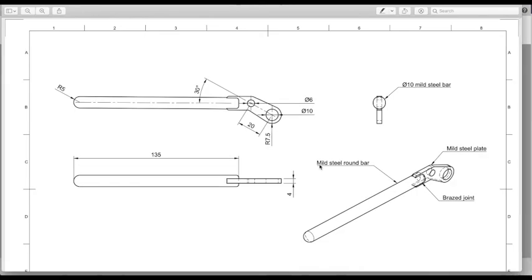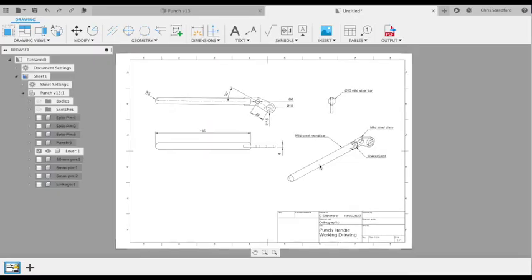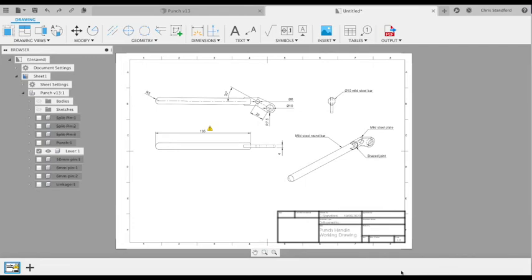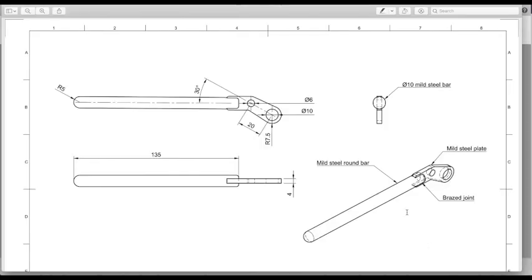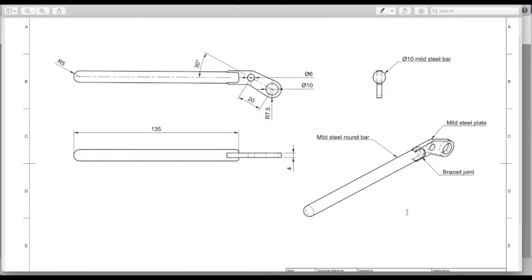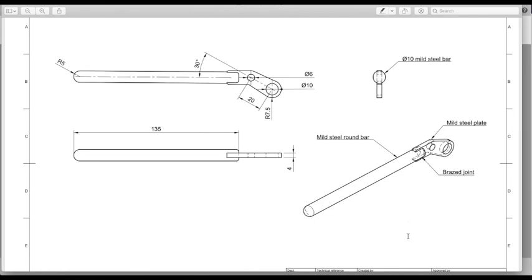When you look at the PDF, you've got all your line thicknesses and it's a much nicer quality drawing than the one you see on your screen in Fusion 360. So it's definitely worth downloading as a PDF rather than just including a screenshot in your design portfolio.